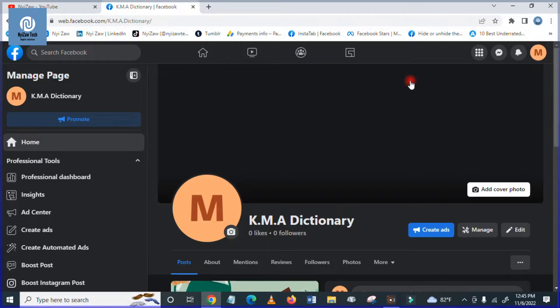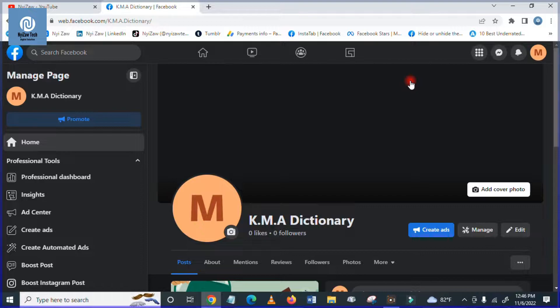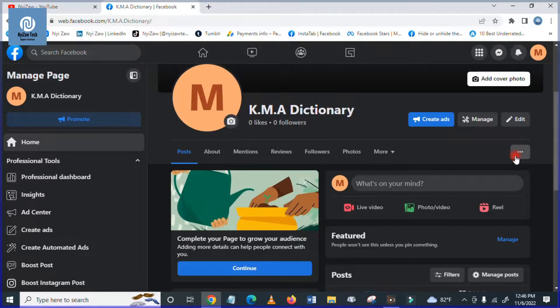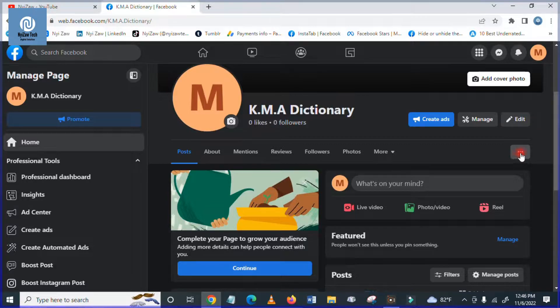Let's go to the screen. Firstly, you have to sign in to your account and please go to your pages. Click here on the three dots you will see here.